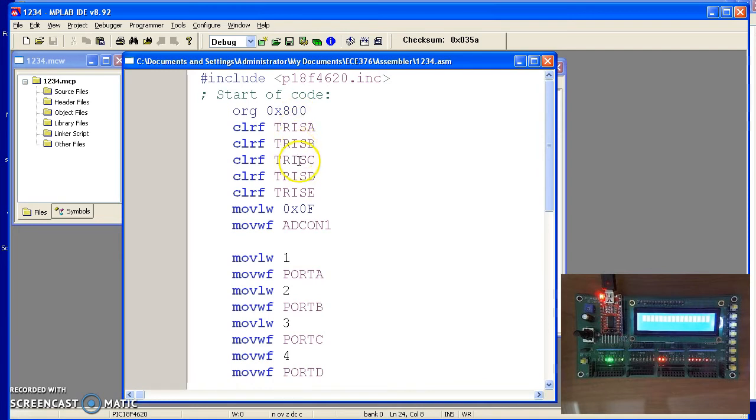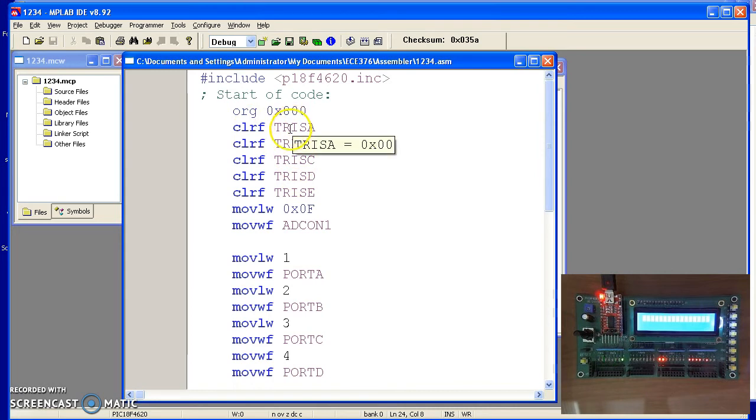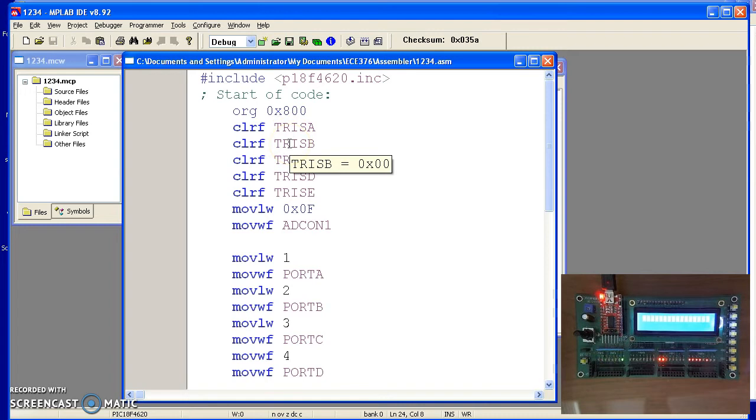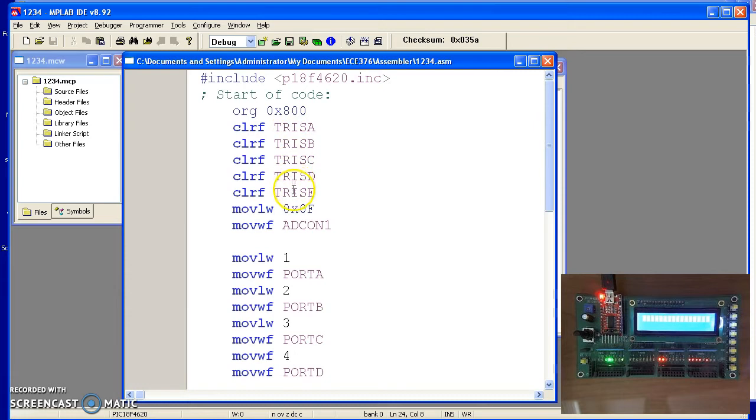TRISA, TRISB, TRISC control whether the port is input or output. A zero for clearing it makes the port output. If I write a one to it, it becomes input. Here I wrote a zero to all five ports. All five ports are output.